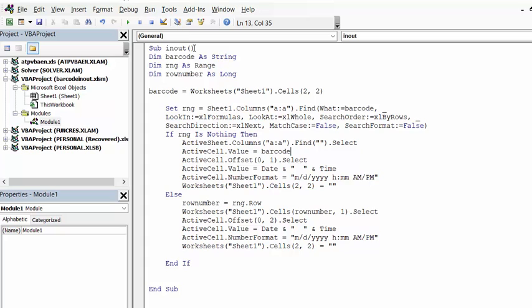So I've called my sub in and out. I've declared my barcode as a string, I've declared RNG as a range, I've declared row number as long. Now I've set the barcode equals worksheet sheet 1 cells 2 2 which is B2.